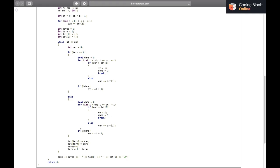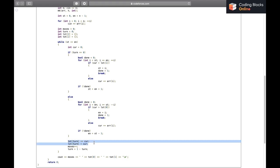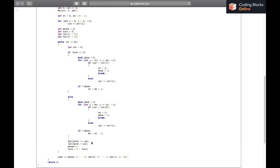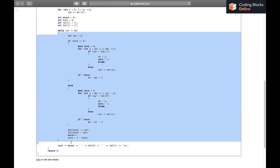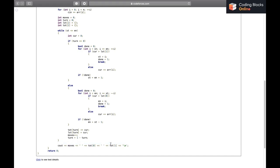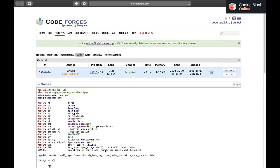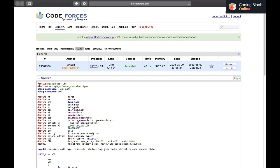After each move by either Alice or Bob, we update: `tot[turn] += current` to accumulate the total size eaten, `lst[turn] = current` to record the last move size for next time, `moves++` to count the move, and `turn = 1 - turn` to swap turns. Once the while loop ends, we print `moves`, `tot[0]`, and `tot[1]`. That's the complete solution. Feel free to comment below if something is unclear — thank you and see you in the next video!